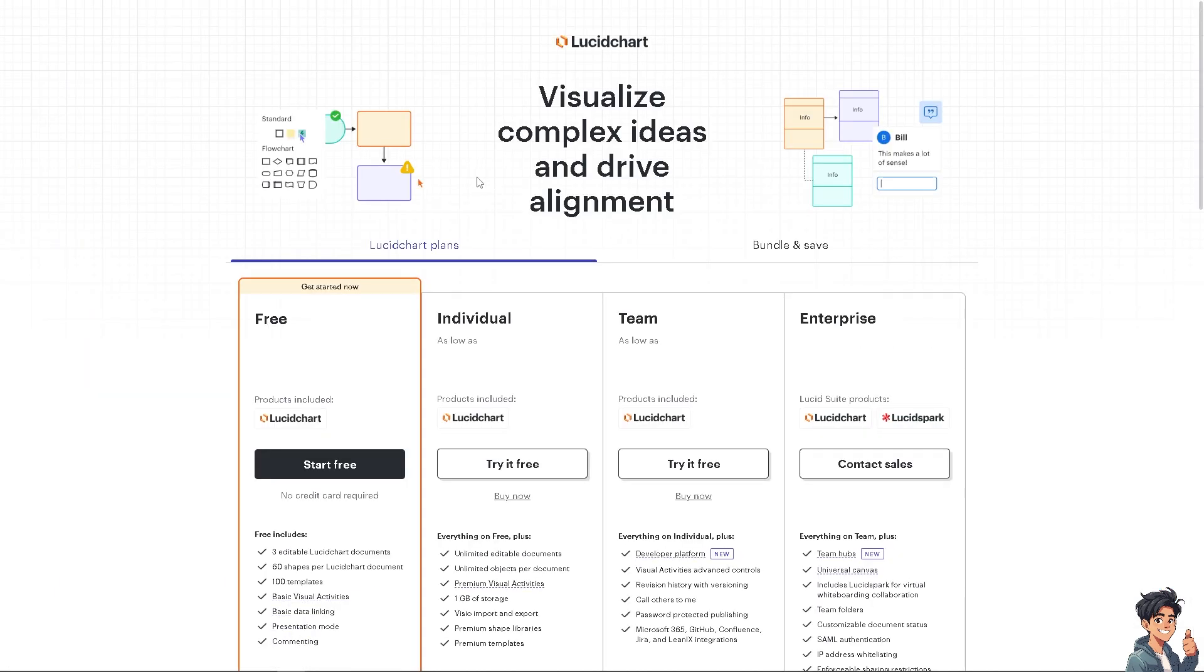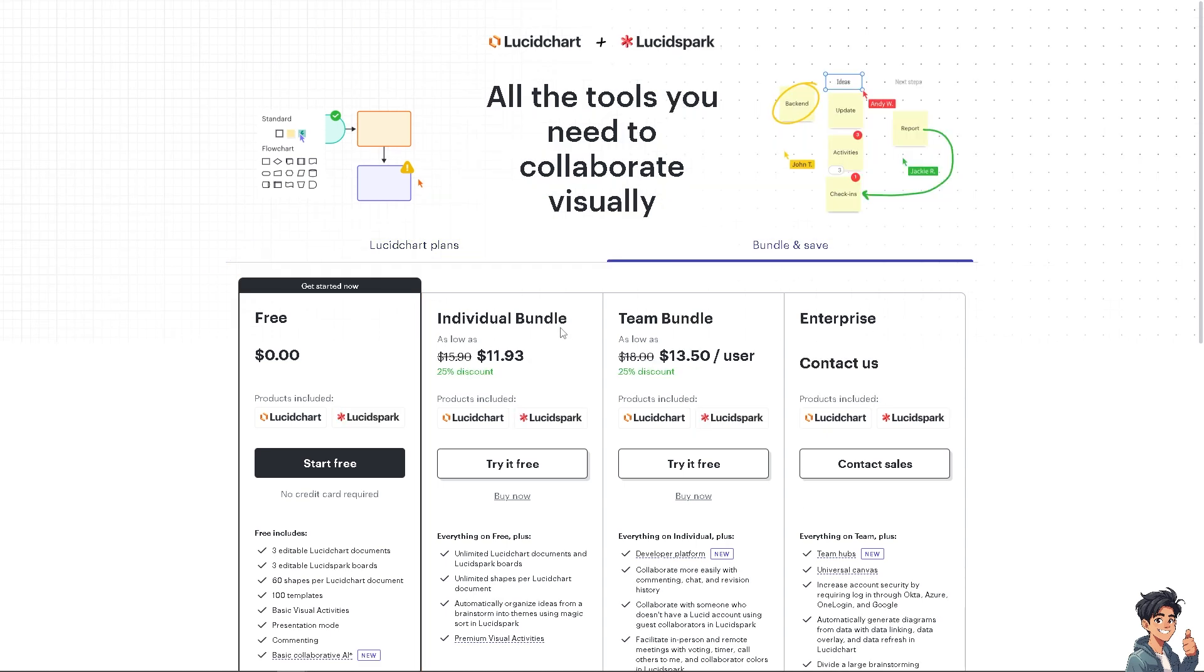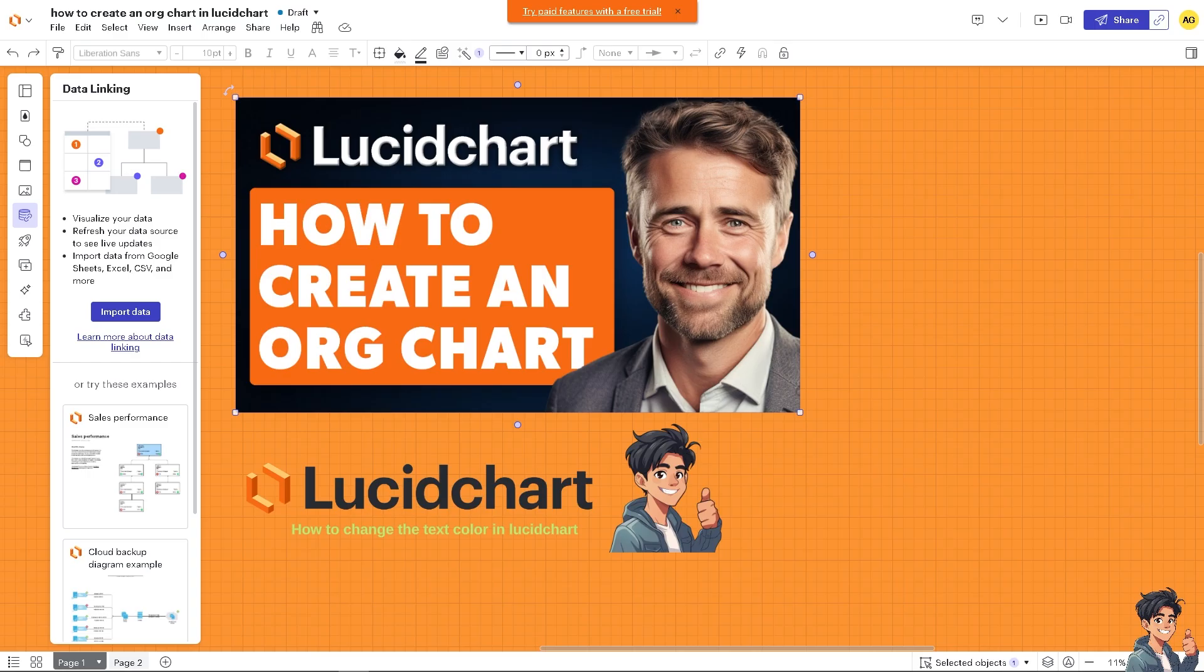Creating an organizational chart in Lucidchart offers several benefits for you, particularly for managing and visualizing stream structures, because org charts provide a clear visual representation of the organizational structure, helping everyone understand reporting lines and relationships between roles.